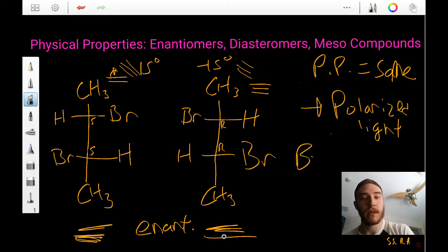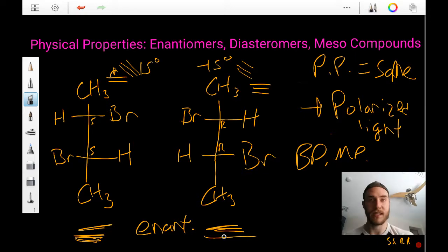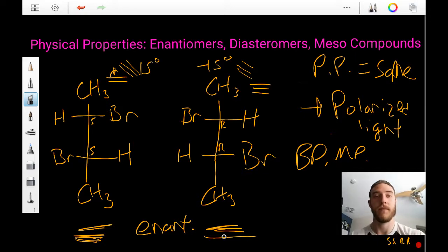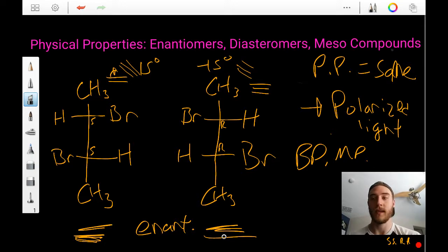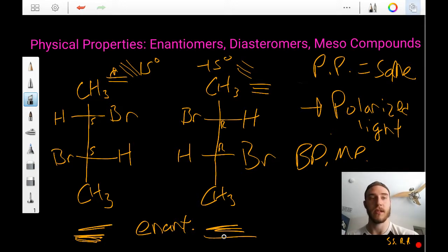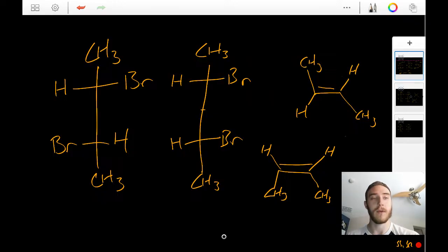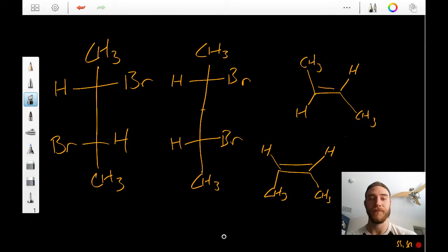Otherwise, boiling point, melting point, and separation by distillation would not be able to separate these two molecules from each other. All we could do is say that we have two molecules that are different when we put them through plane polarized light.